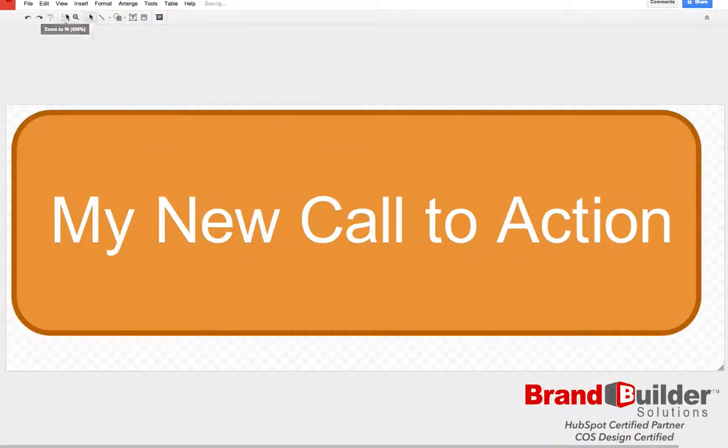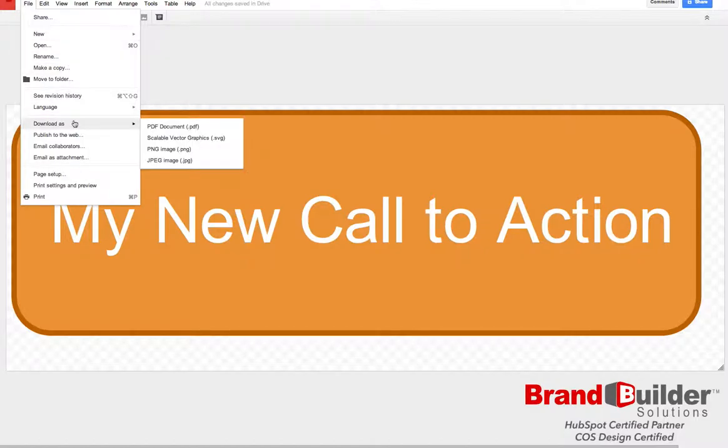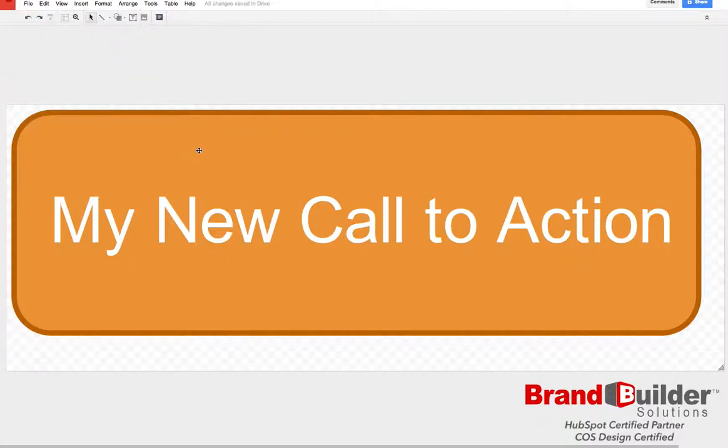If you're satisfied, click file, download as, and choose PNG image. This will save your call with a transparent background so it won't be affected by whatever color background you place it on on your website.